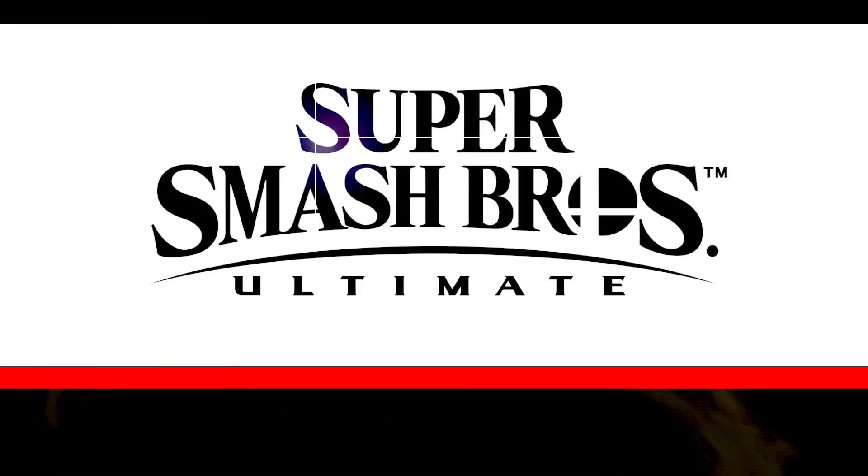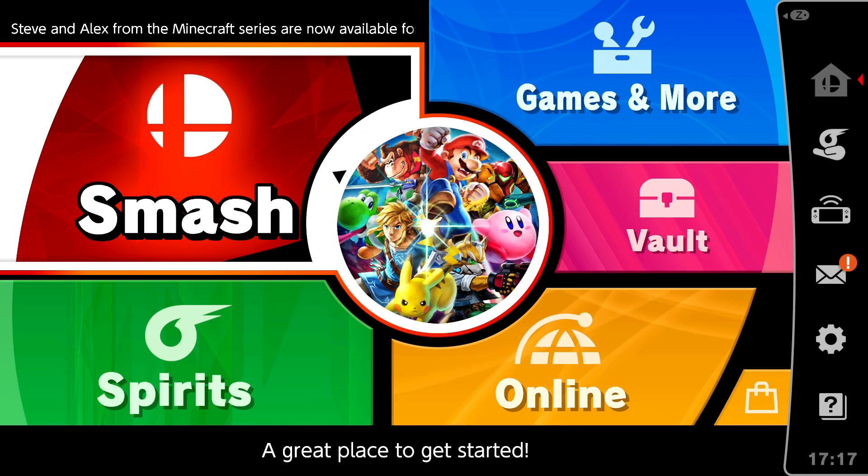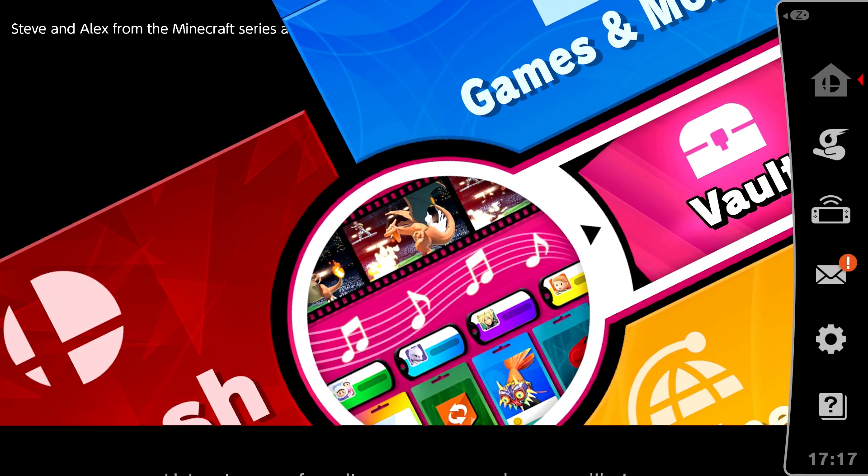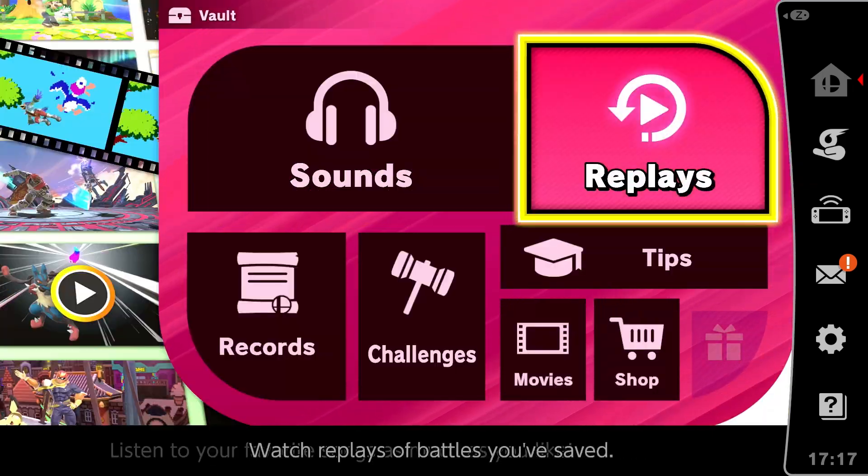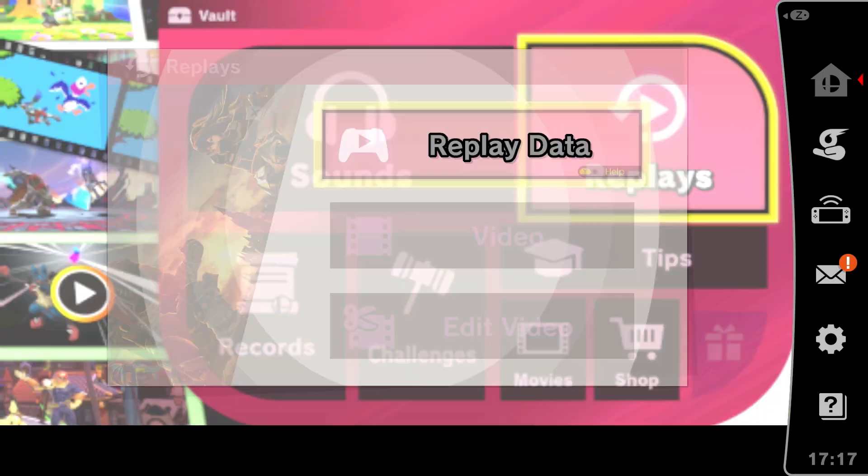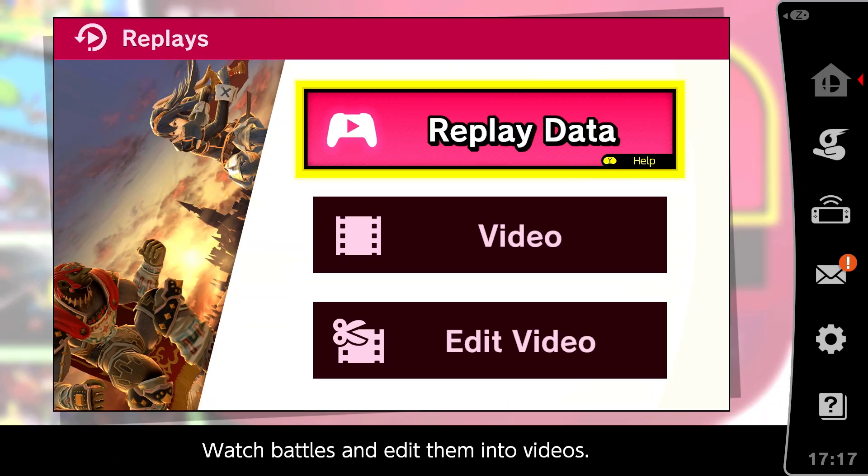Hello, my name is Cylentor and today I show you how to share clips in Super Smash Bros. Ultimate. First we need to go into the Vault, Replays and Replay Data.